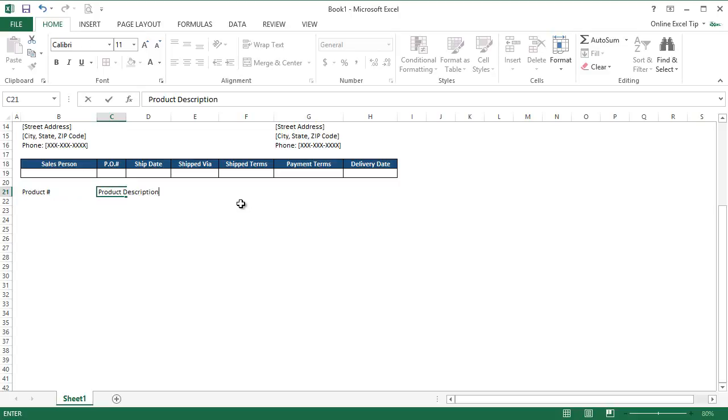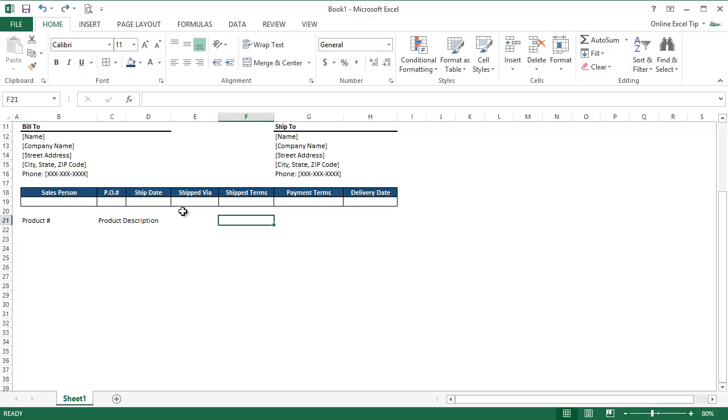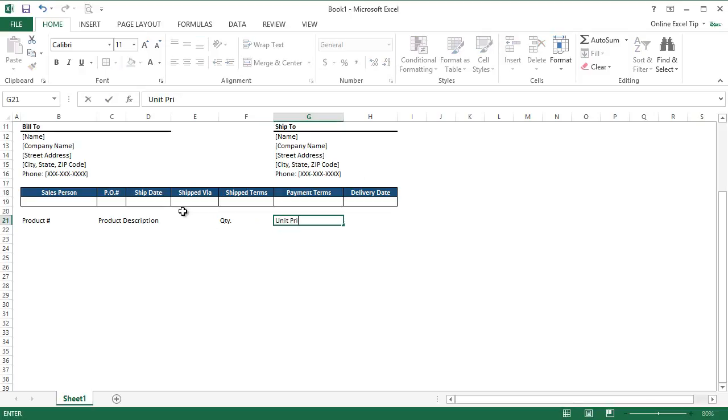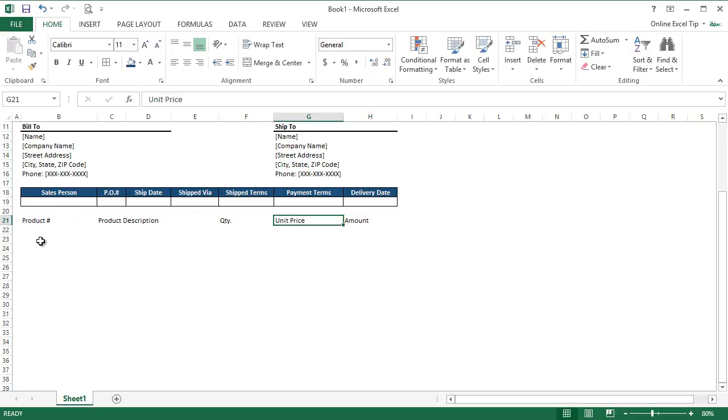Now we'll skip the next two columns as the description could be longer. We can also merge these cells from column C to column E for each row under the headings later on. Now we type quantity in F21, then unit price in G21 and amount in H21. As mentioned, we can enter product details from row 22 onwards and we'll keep 10 to 12 rows for the same. You can keep more rows or add later as per the requirement.